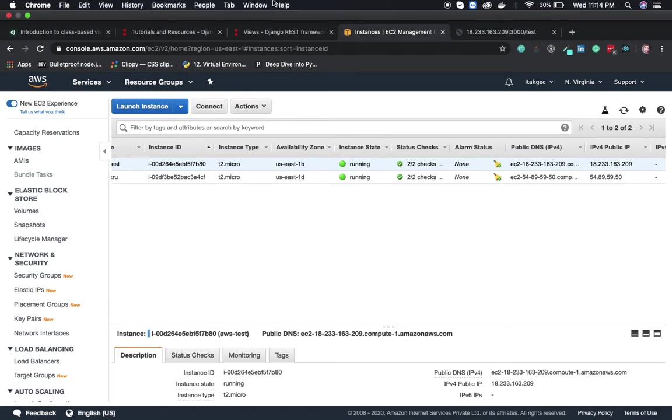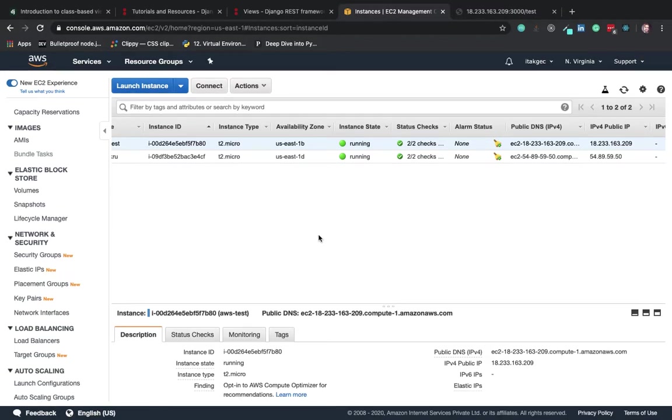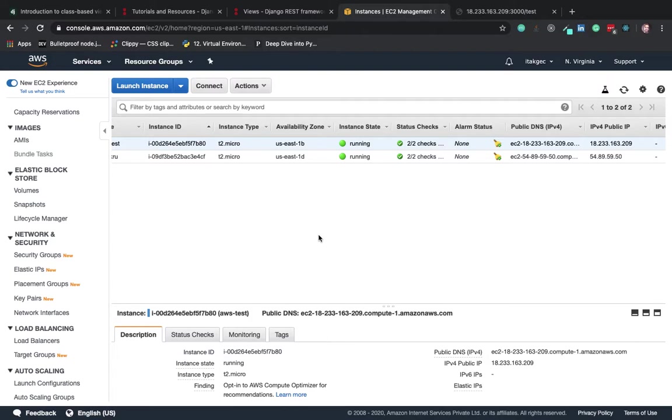Welcome back to this AWS series. So far we've seen how we can create a repository on Beanstalk and deploy our code by creating an environment and server for deployment.